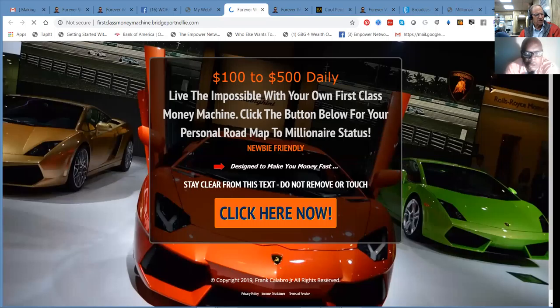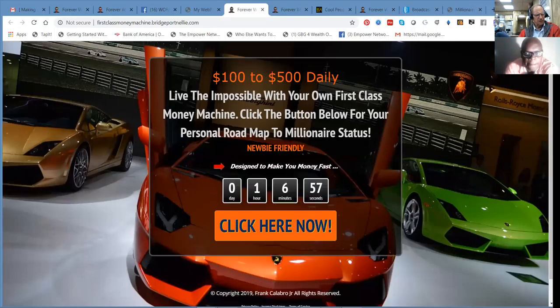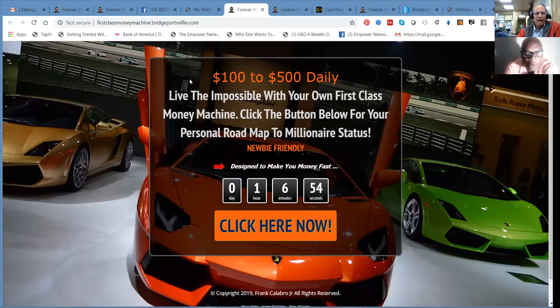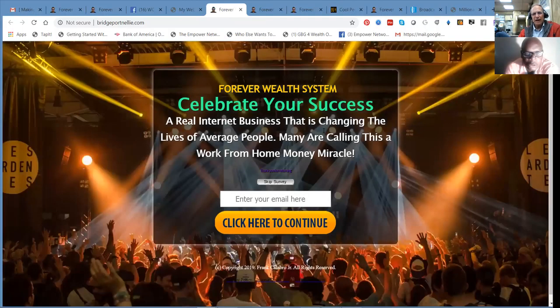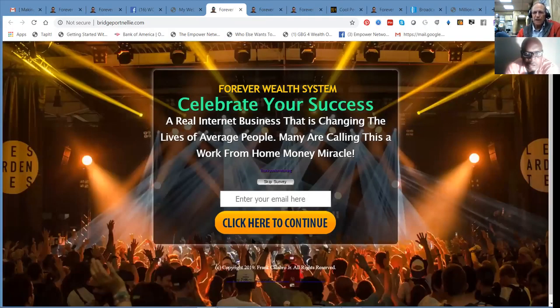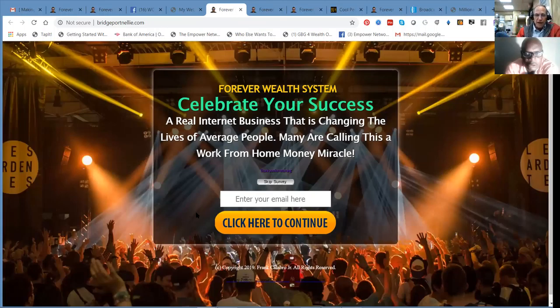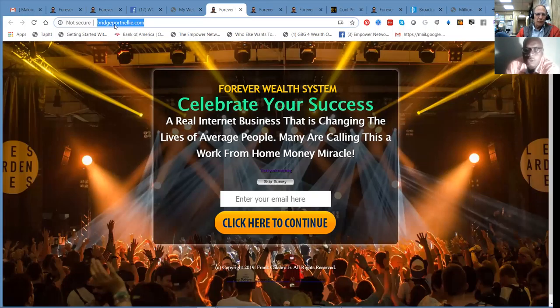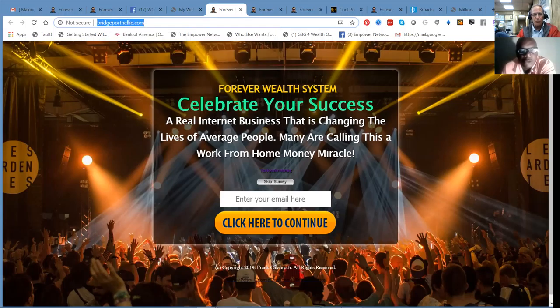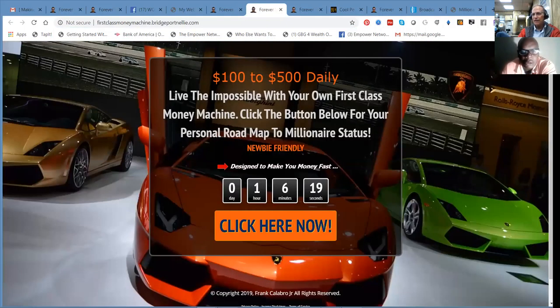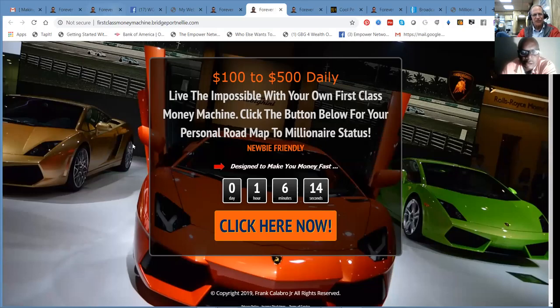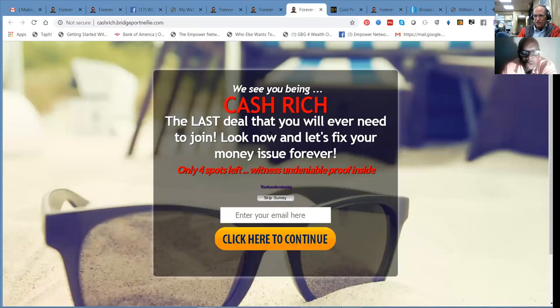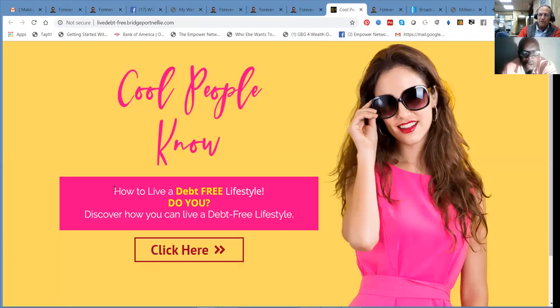Celebrate your success. There you have these are high-converting, highly copy-written, dynamite-powerful landing pages. This is where we take these URLs. And this is Nelson's Domain, Bridgeport, and Nelly. And then we make subdomains of them to encompass the different landing pages. This is the second one, if you will, with the cards. This is really sexy. Cash Rich. The last deal you'll ever need to join. And then there's these additional pages that promote the interview series.